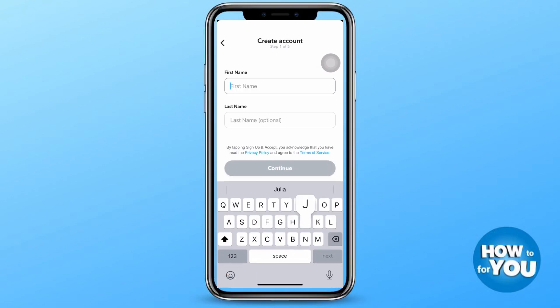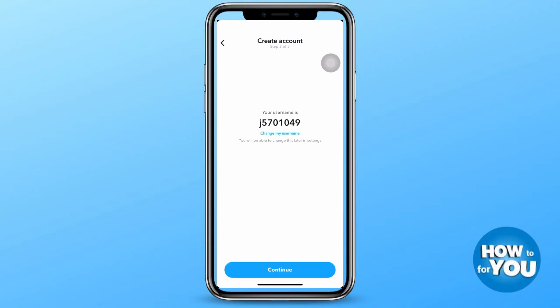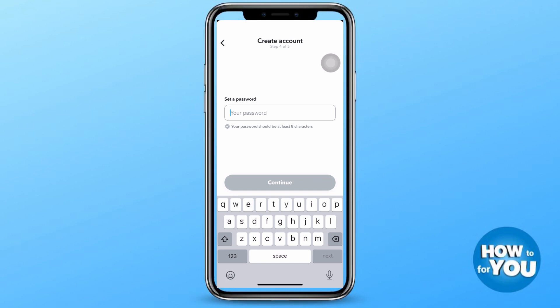If you don't have a new Snapchat account yet, you can press sign up and then just enter the details such as your first name and your birthday. Then you have to create a username for that account and you also have to set a password.